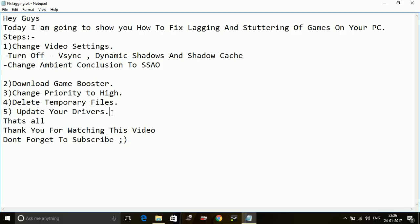These were all five workarounds to fix lagging and stuttering of the game Resident Evil 7 Biohazard. Thank you for watching this video. If this works for you, please hit the like button below. For any further queries, type in the comment section, and don't forget to subscribe for more videos. Thank you and have a nice day.